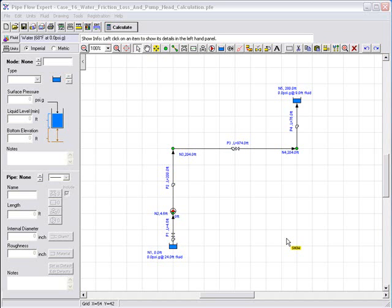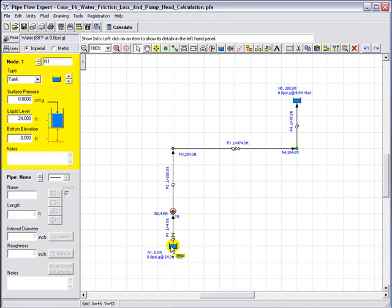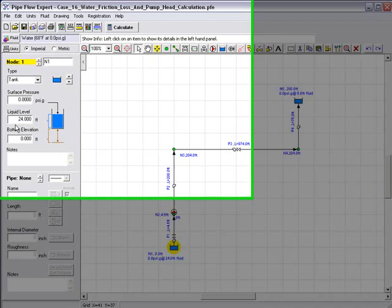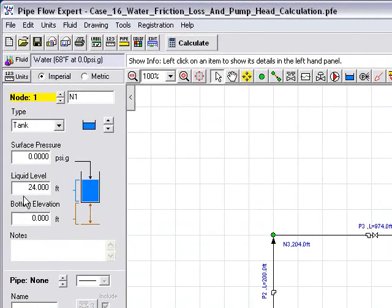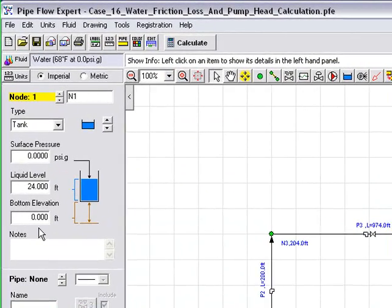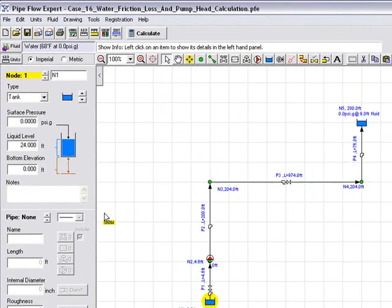Let's go ahead and review the design details before we run the calculation. If we highlight the base tank, we can see the details of the tank: a surface pressure of 0 psi gauge, a liquid level of 24 feet, and the bottom elevation of the tank is set to be 0 feet.